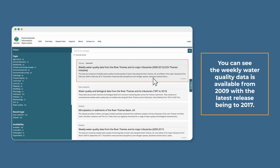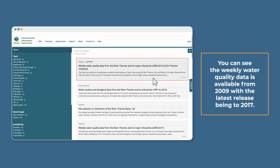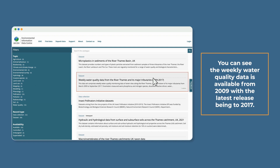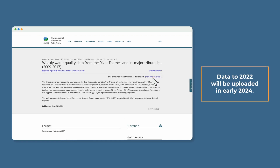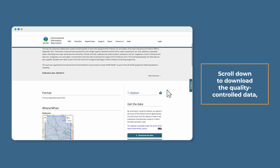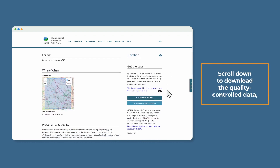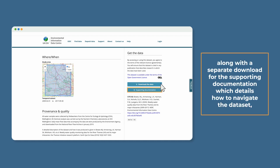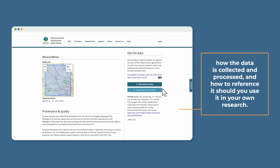You can see the weekly water quality data is available from 2009, with the latest release being to 2017. Data to 2022 will be uploaded in early 2024. Scroll down to download the quality controlled data, along with a separate download for the supporting documentation which details how to navigate the dataset.